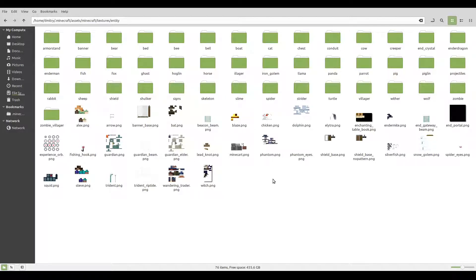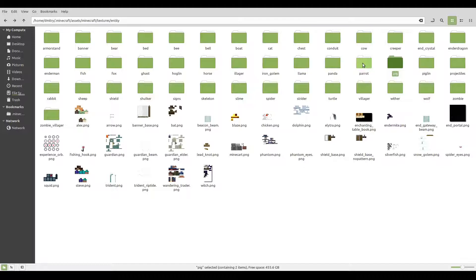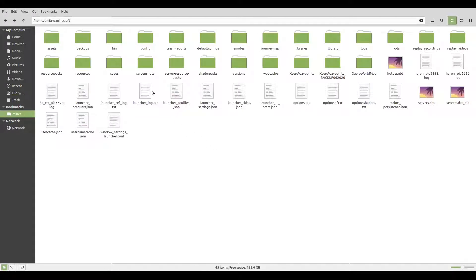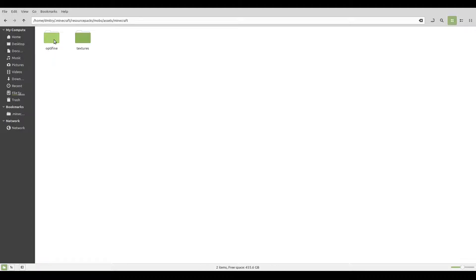Inside the entity folder, find the texture you need — mine is the chicken, which is right here. If you were doing a mob like slime, cat, pig, parrot, or cow, those would be inside a subfolder inside the entity folder, so you'd need to create that same subfolder in your resource pack. Since the chicken texture is not inside a subfolder, just copy it, then go back into your resource pack at assets/Minecraft/textures/entity and paste it. Now we have the texture and we're actually ready to model our entity.